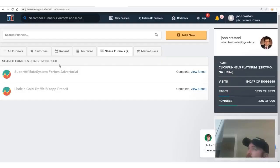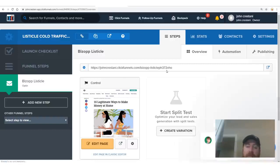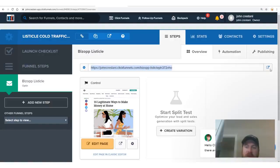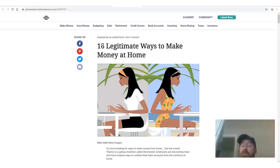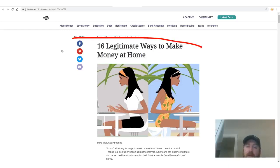It'll show a 'Listicle Cold Traffic Biz Op Pre-Sell' and you just click 'Add Funnel' — that adds a funnel to your ClickFunnels account. If you don't have ClickFunnels you'll need to sign up; it has a free trial and it's $97 a month after 14 days, but use the free trial. Let me show you what type of website you're getting — it's a done-for-you website that works very powerfully. Here's an article built to convert called a listicle.